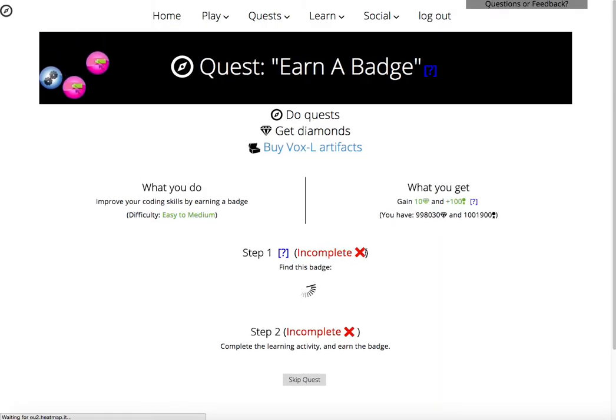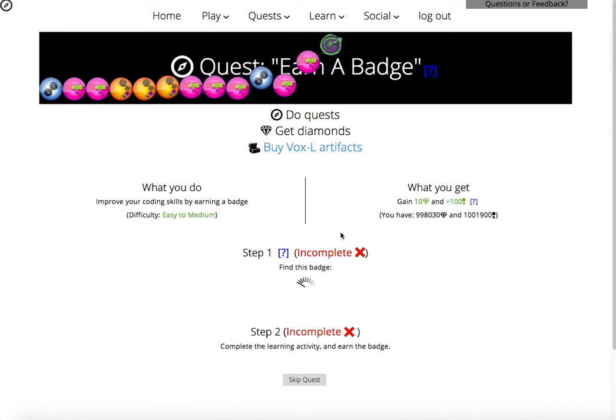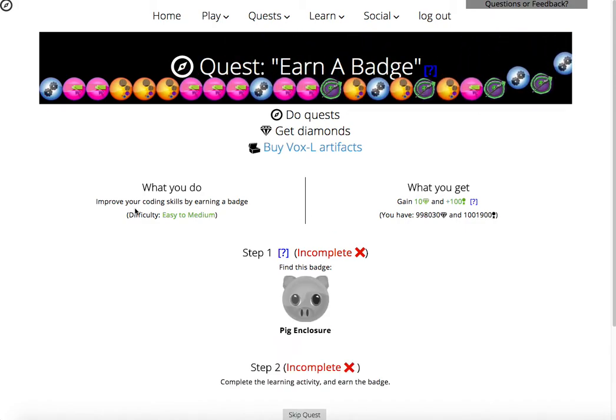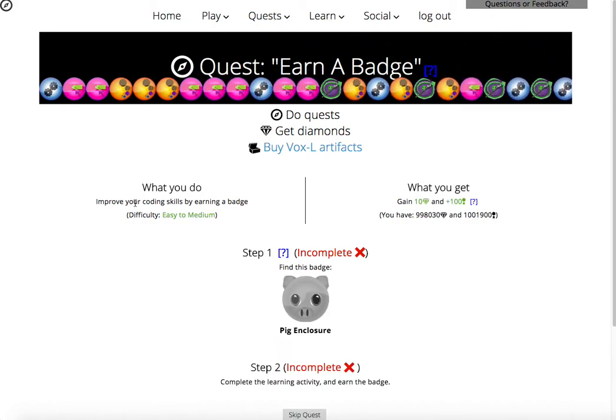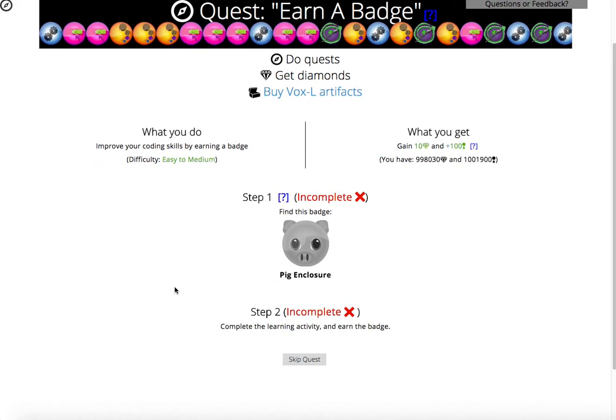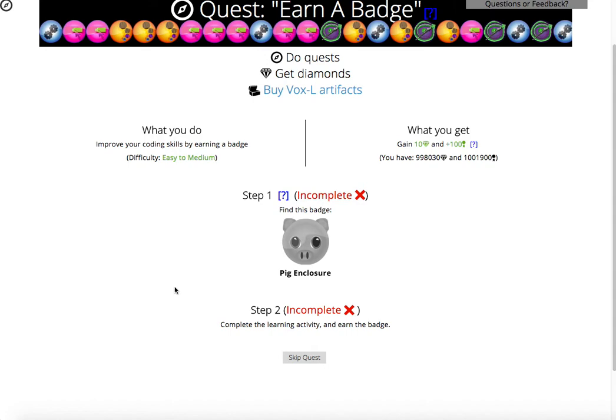We can go on to the next quest. This quest is going to ask me to earn a badge, a certain badge that I haven't earned before. So I can click on the Pig Enclosure badge. It'll take me directly to that badge.